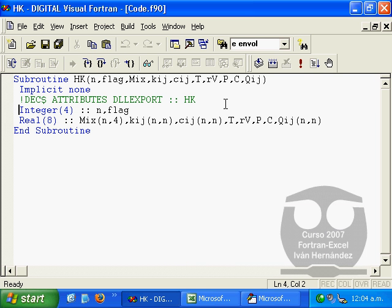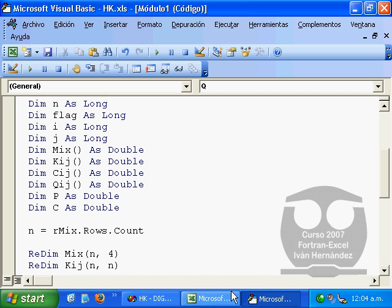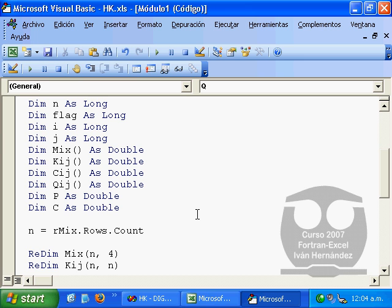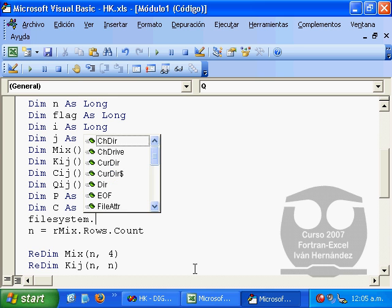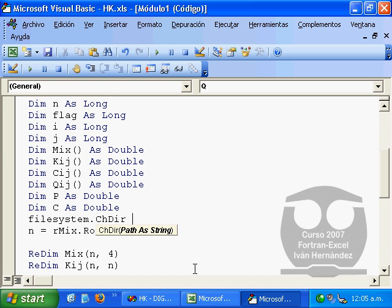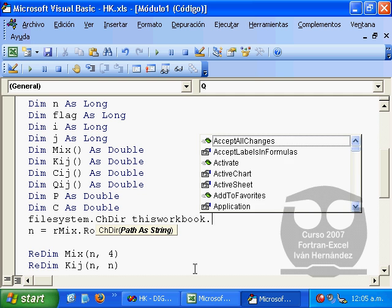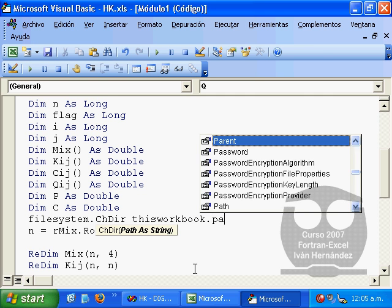When we call Microsoft Excel from this execution, it uses the current path as the path where our DLL is located. But when we start Microsoft Excel and open this workbook, it doesn't have to be this way. It has to be assigned through the filesystem object to this workbook path.